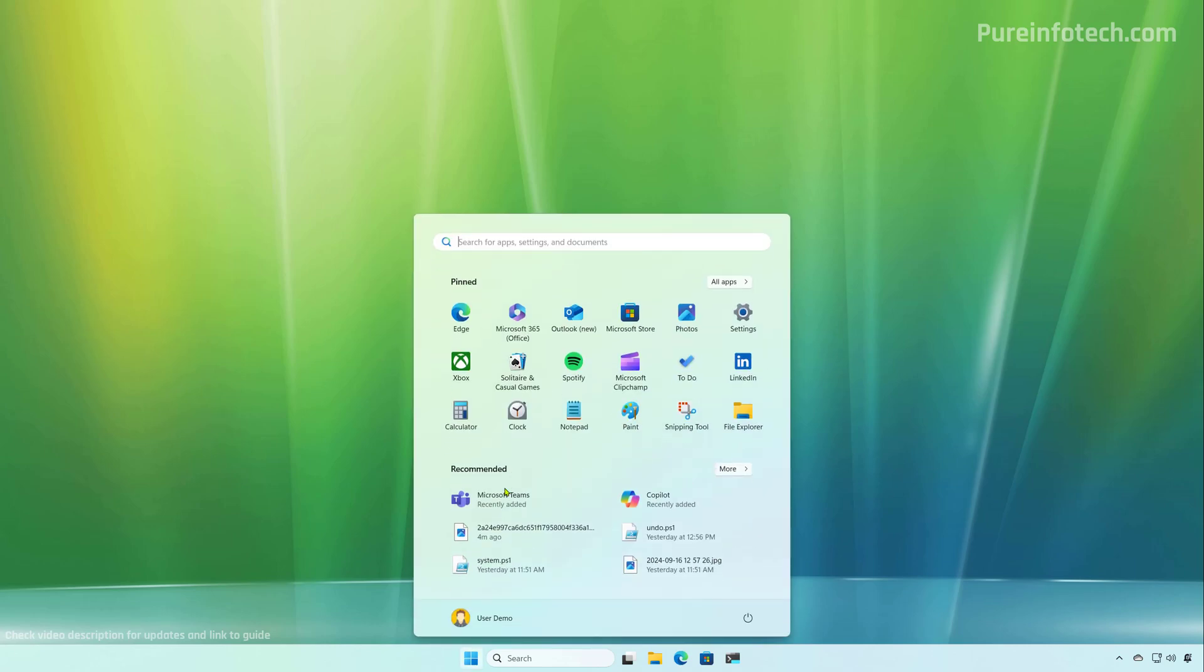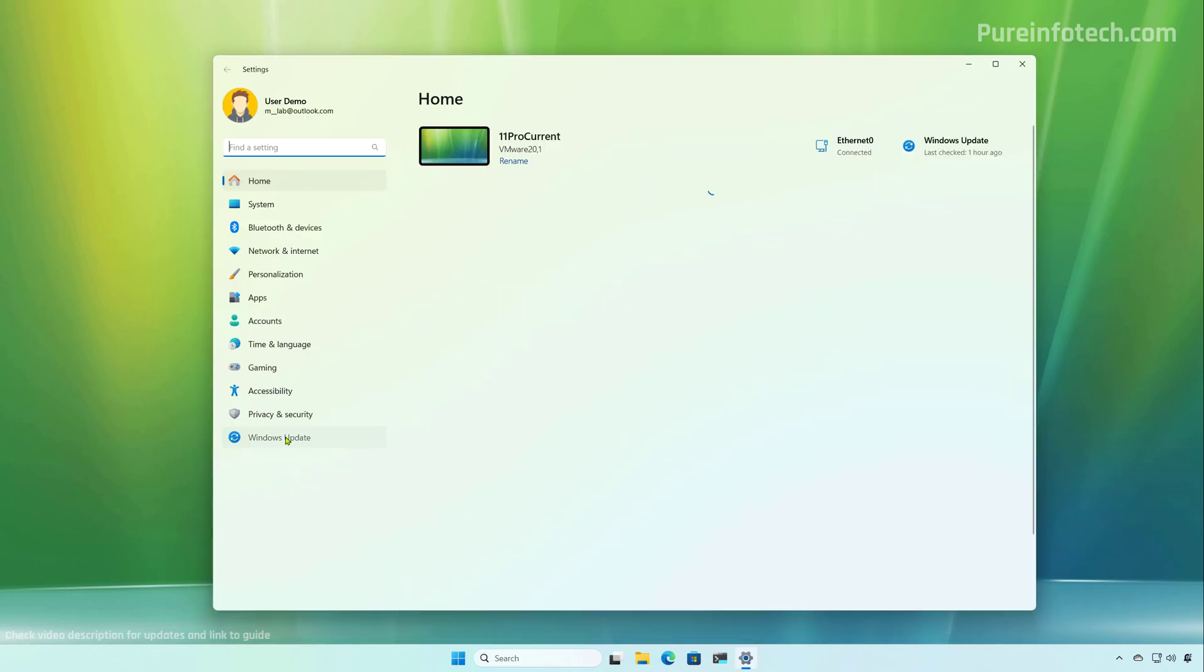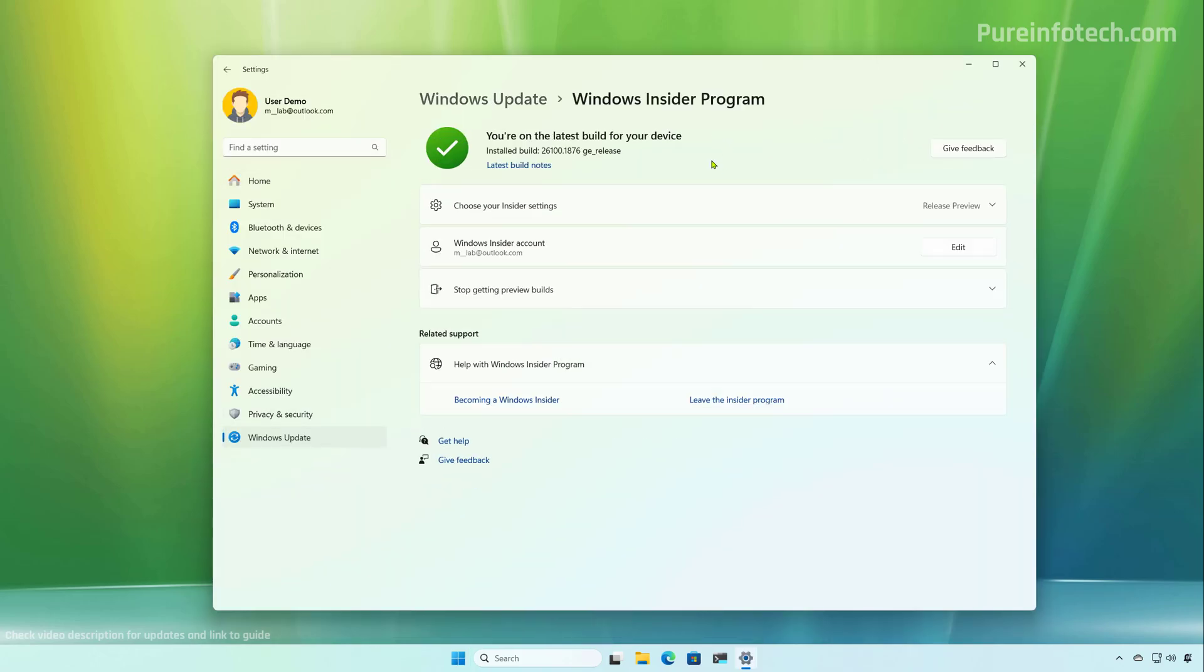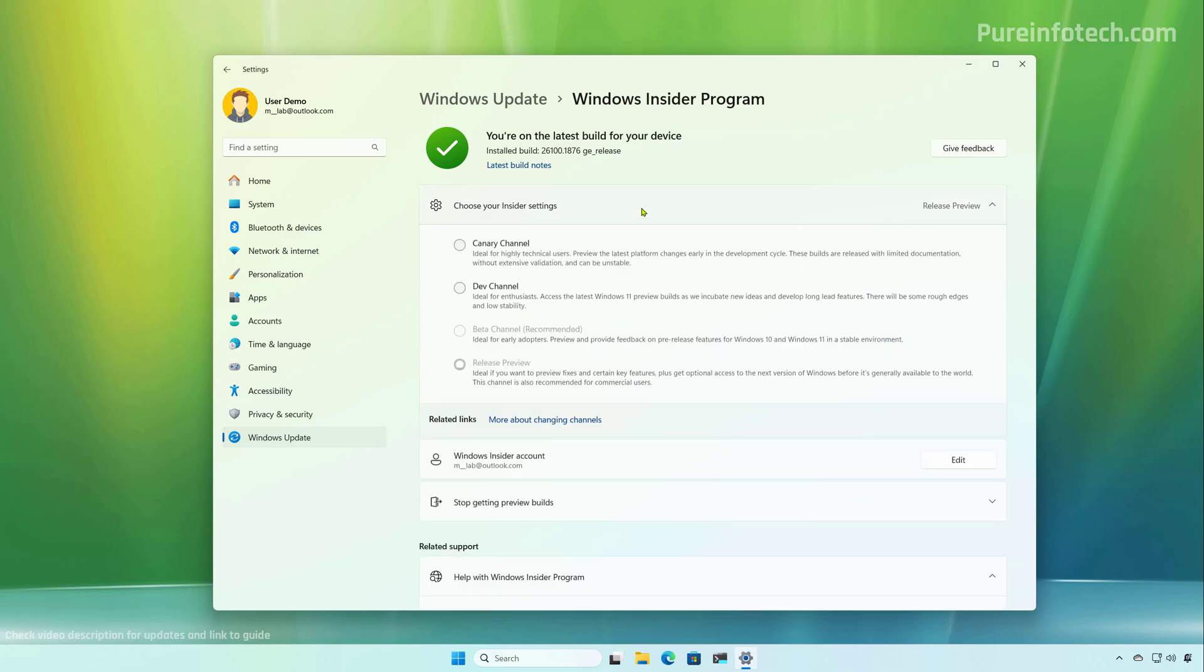Open start and look for settings, go to Windows Update, then click on Windows Insider program. And on this page, you just need to click the get started button and link your Microsoft account so you can enroll your computer into the release preview channel.